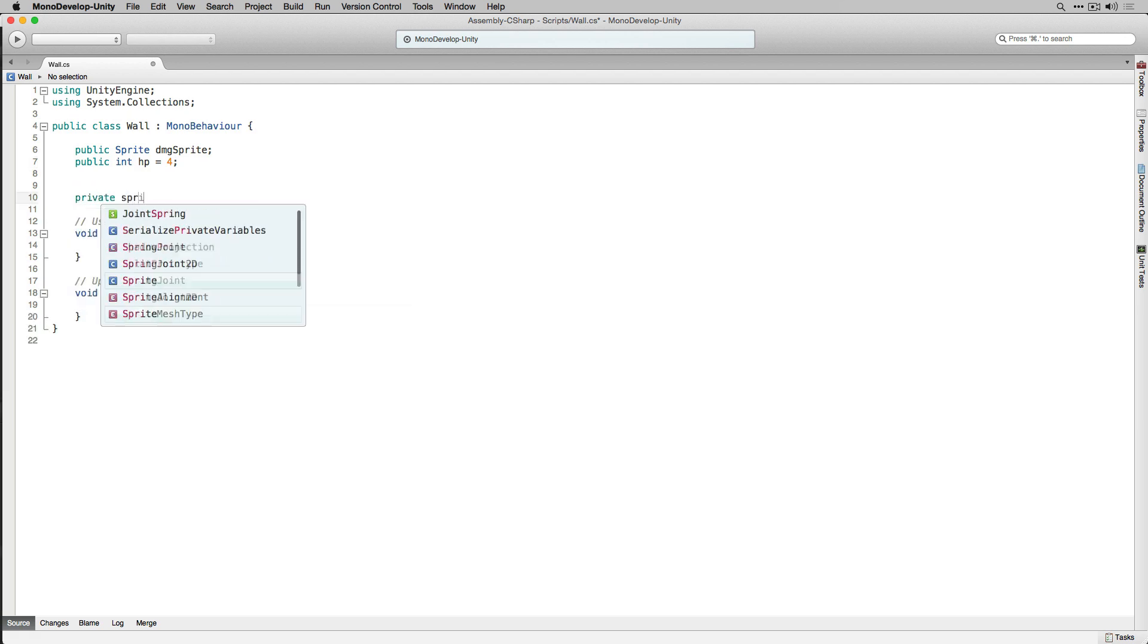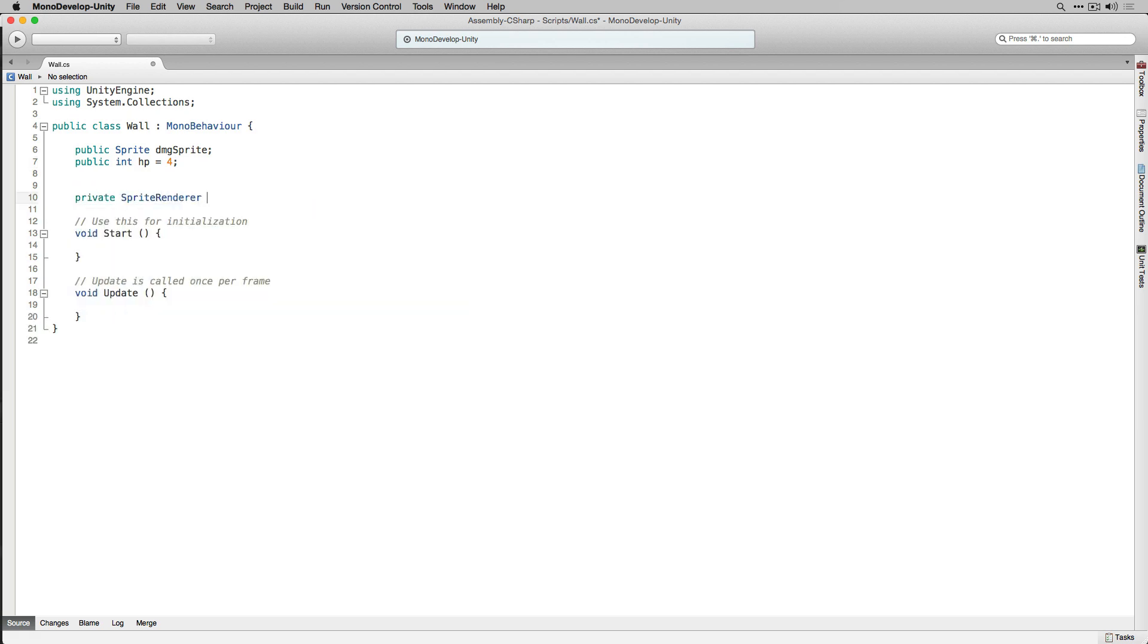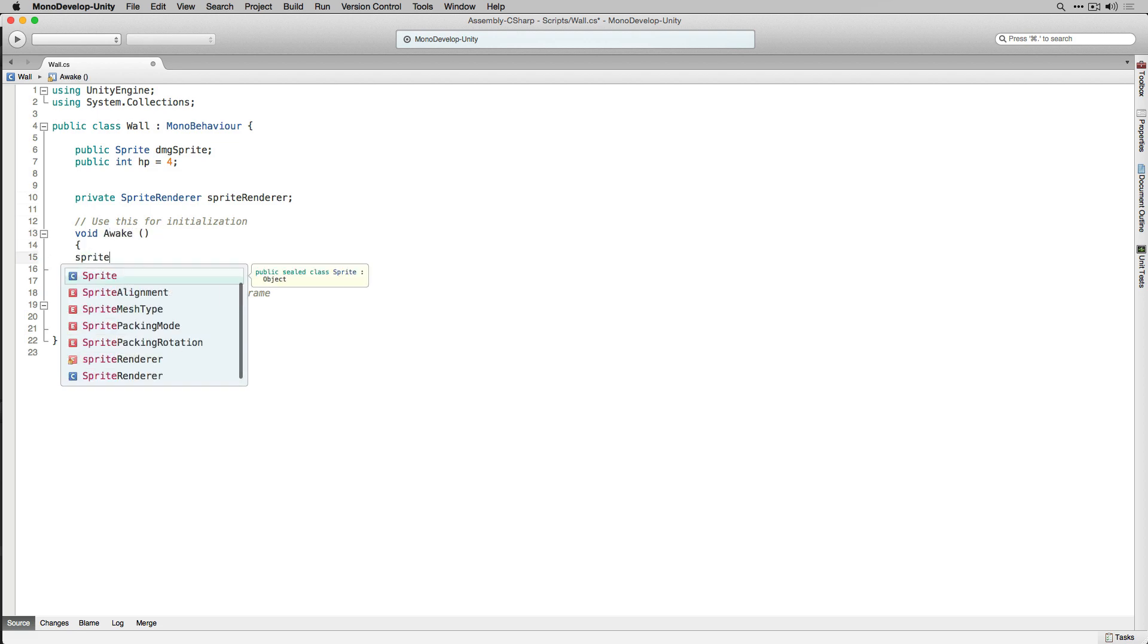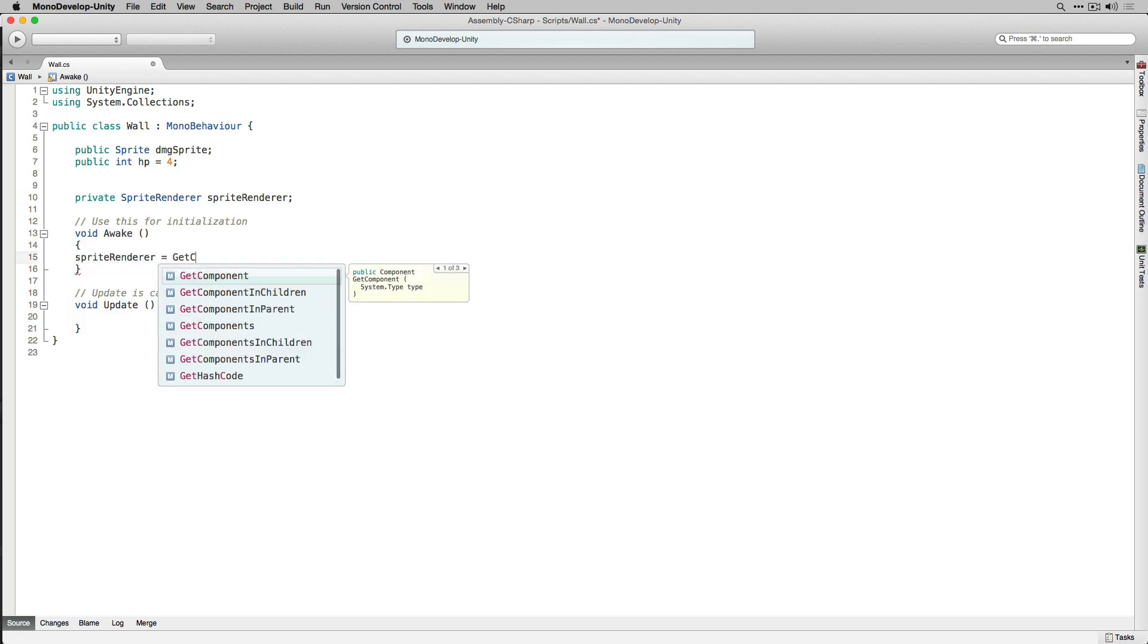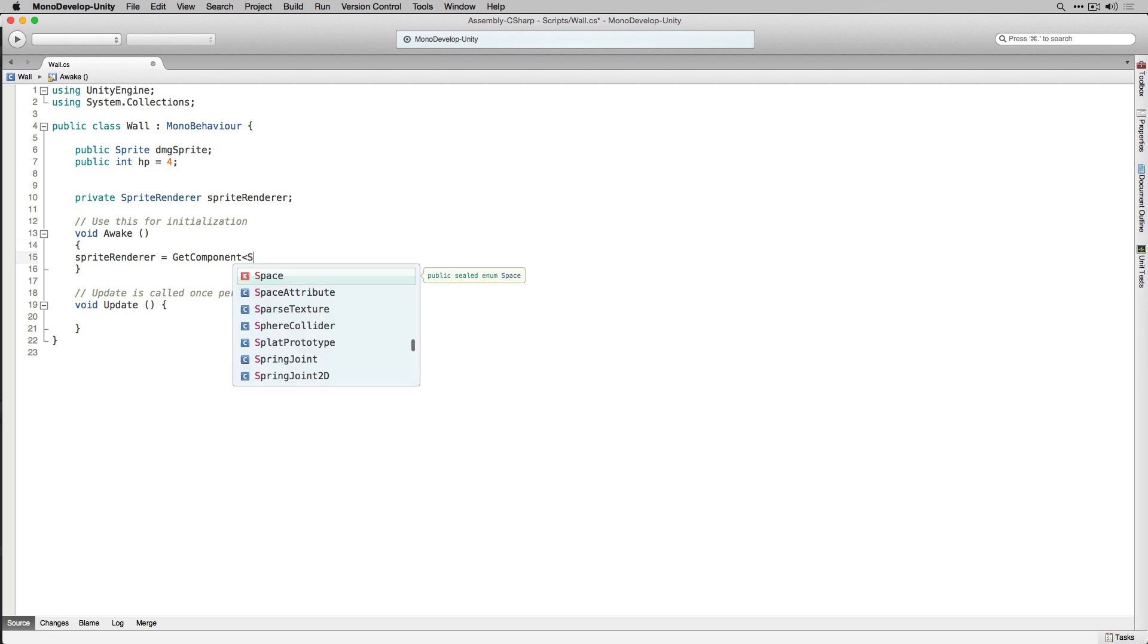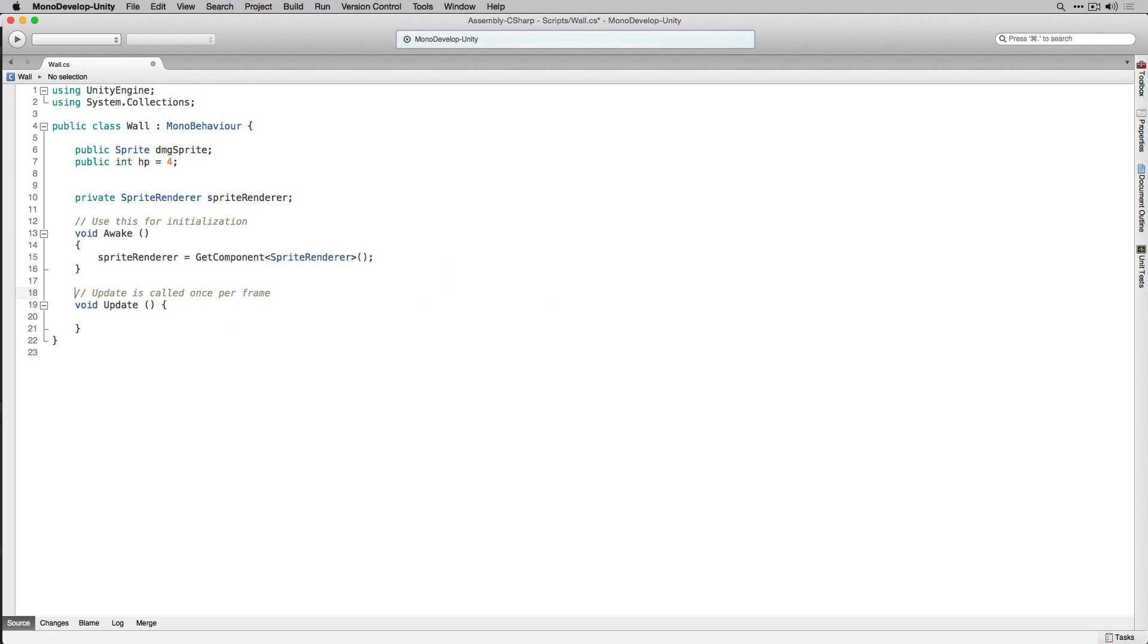Next we're going to declare a private variable of the type SpriteRenderer called SpriteRenderer. We're going to change our start function to an awake function and we're going to get and store a component reference to our SpriteRenderer in SpriteRenderer. We can delete our update function.